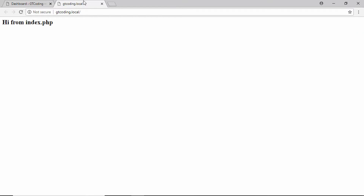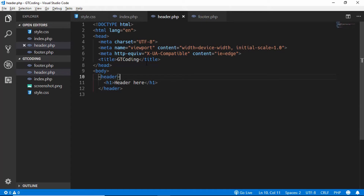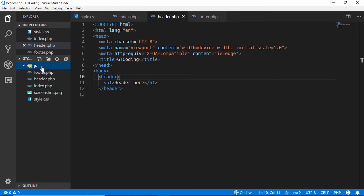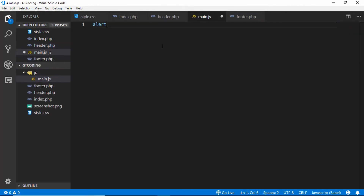After refreshing, we can see the header and the footer are now displayed on our index.php page. Now we need to link our CSS and JavaScript files to our theme. We'll create a folder called 'js' and inside it a JavaScript file called main.js. For now we'll just type: alert('Hi from main.js').